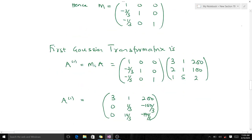Our first elementary matrix M₁ equals [1, 0, 0; −m₂₁, 1, 0; −m₃₁, 0, 1]. Our first Gaussian transformation gives us A₁, because A₁ = M₁ × A, where A is our original matrix. When you do this matrix multiplication, you get the result of the first Gaussian transformation, and you realize that everything beneath a₁₁ has been reduced to zero.